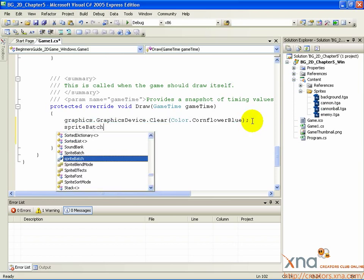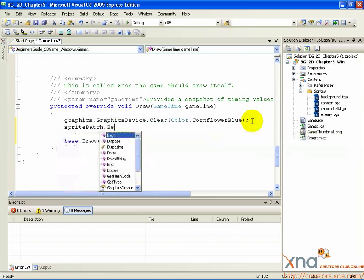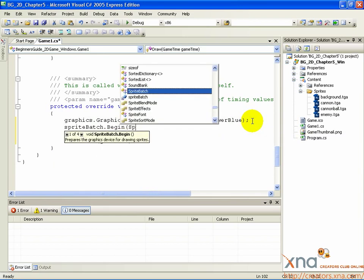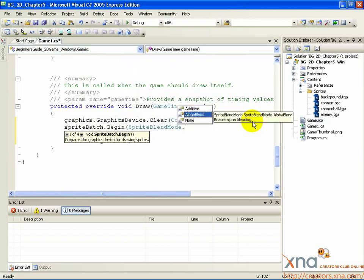SpriteBatch.begin, SpriteBlendMode.alphablend.